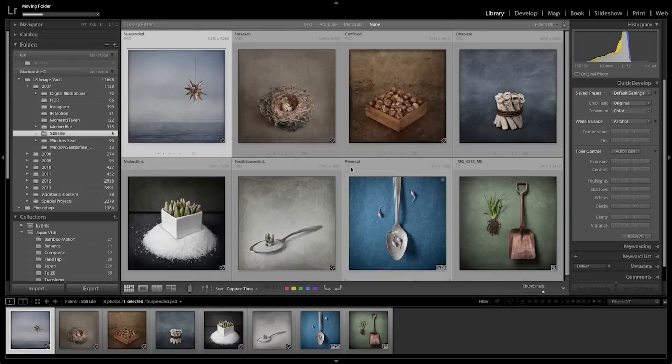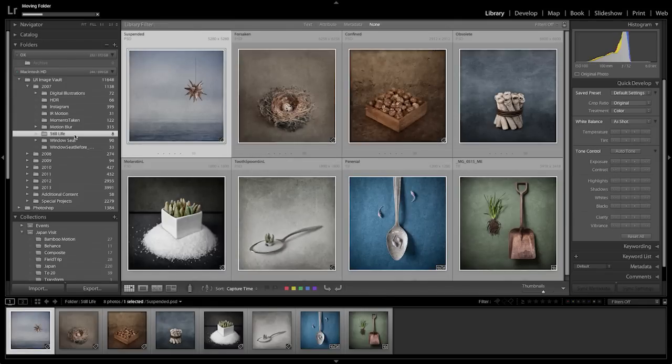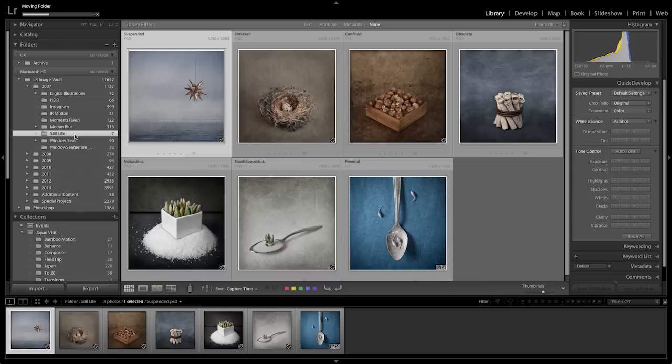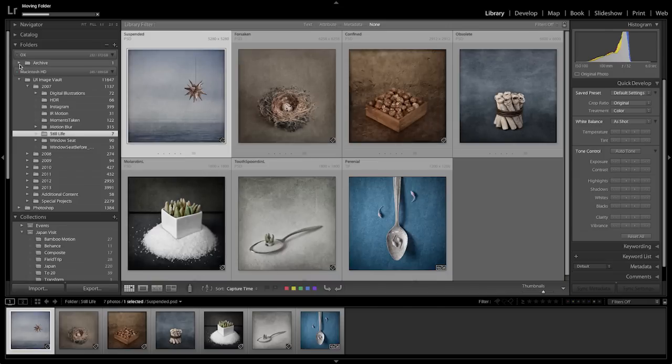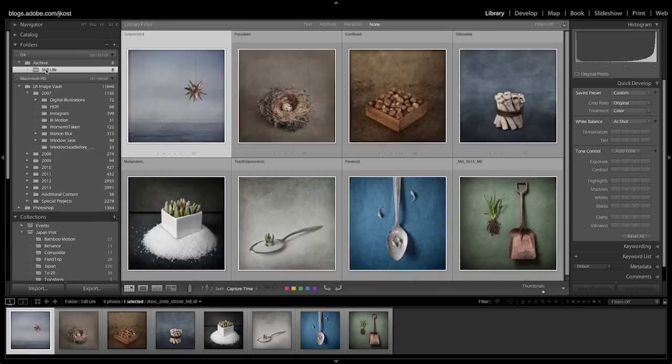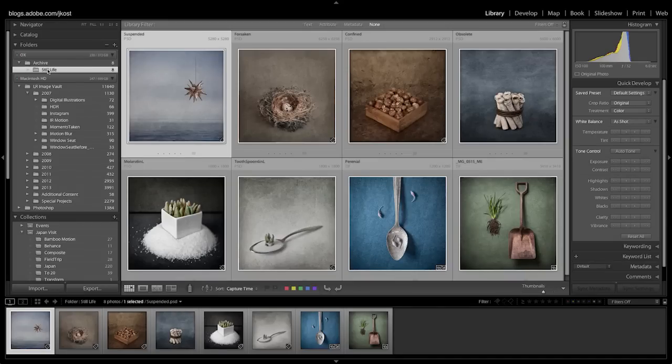When you click move, you'll notice that the still life folder will be removed from the internal Macintosh hard drive and instead it will be added to the archive drive. And by moving all of the images around within Lightroom, if they were in any collections or anything, all of that information is still being held in the Lightroom database, so there'll be no need to redo any of that.